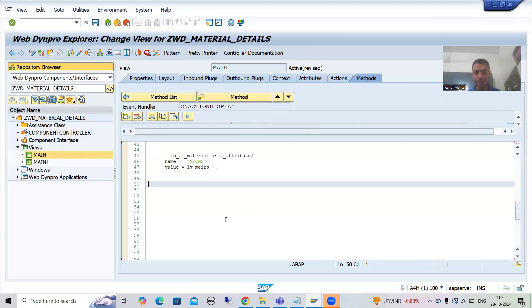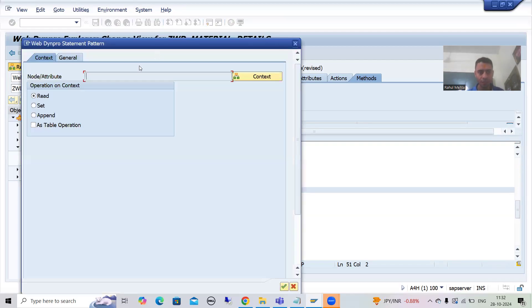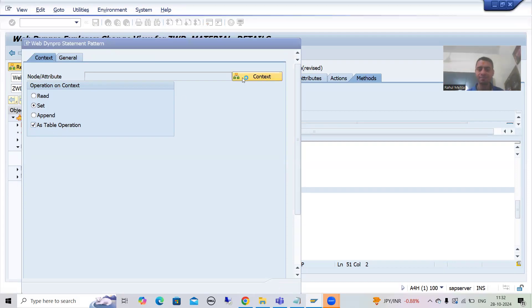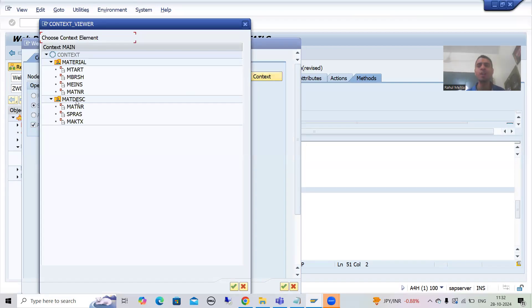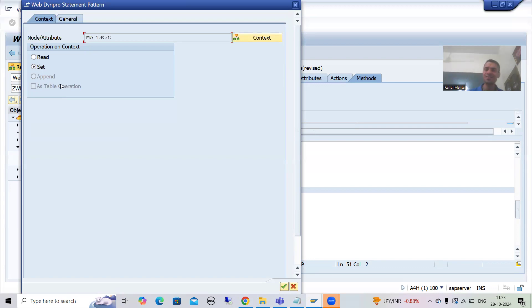Now we will go for the WebDynpro Code Wizard. We need to set the data with this node, so we will go for 'Set as Table' operation. We have the table in the context — but here is an important learning point, already explained but worth revisiting. When you select 'Set as Table' operation and choose the node, the checkbox gets automatically removed.